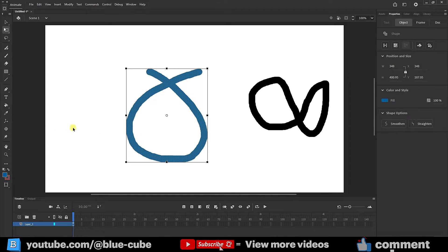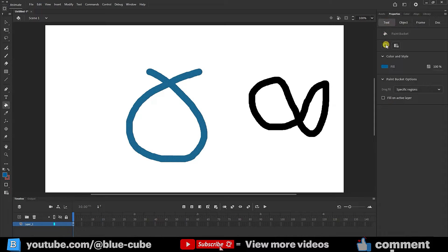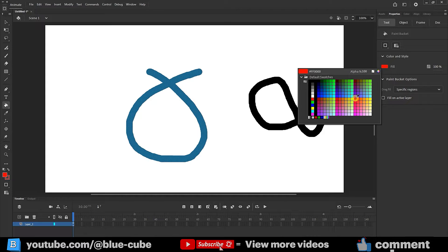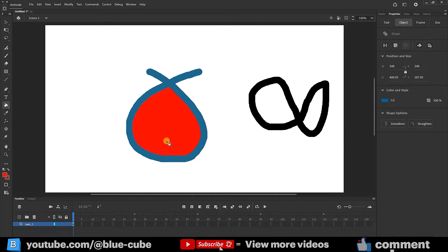I'll select this tool and go to the tool panel. Now let's choose a color for the shape's interior, such as red, and click here. As you can see, the shape's interior is now red.